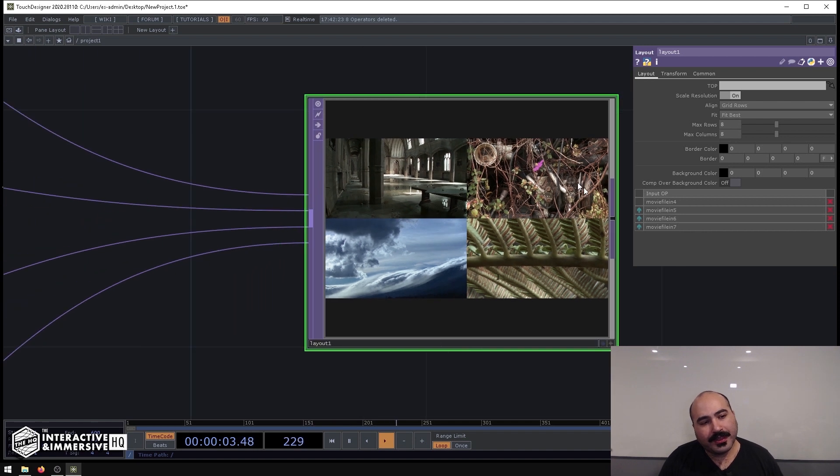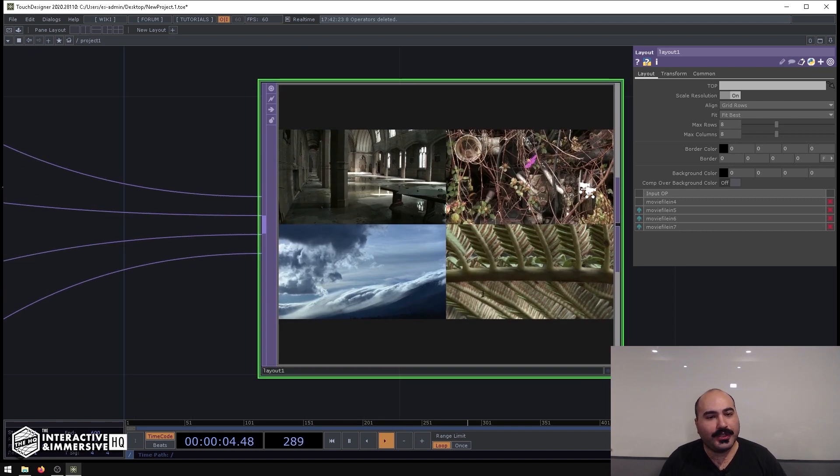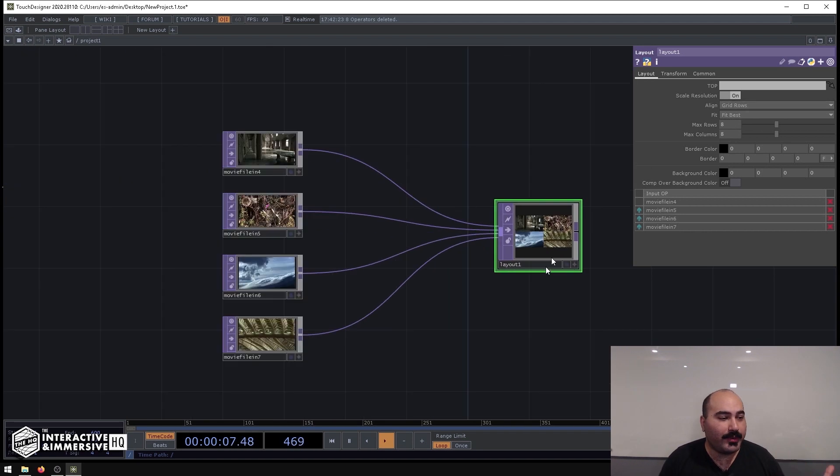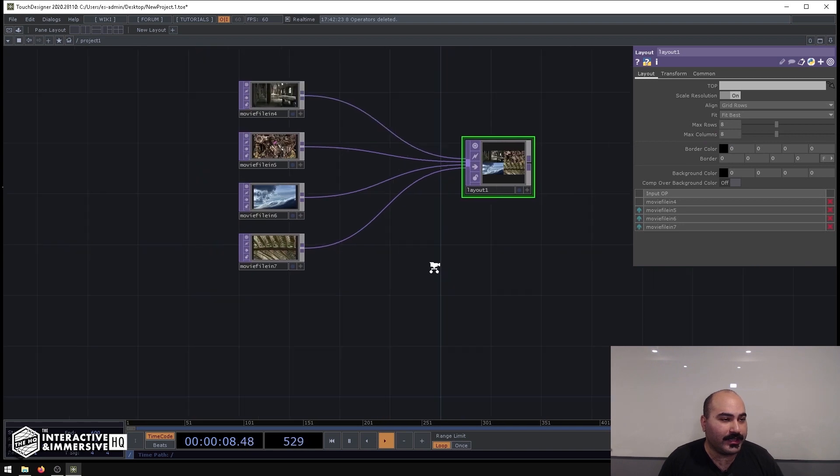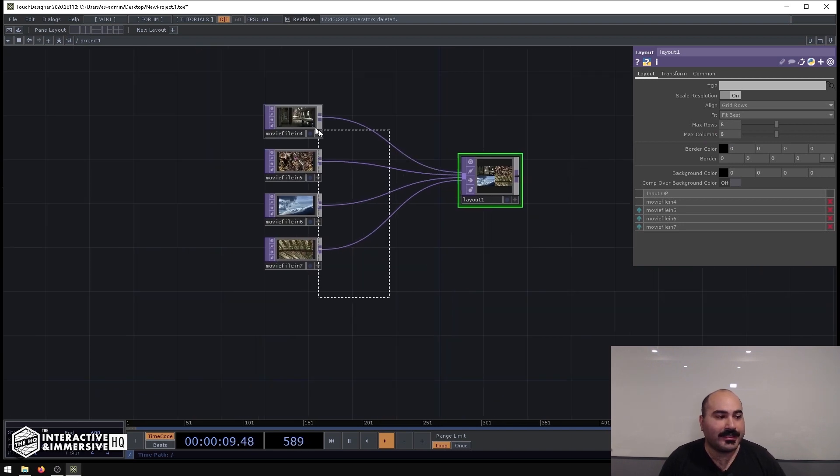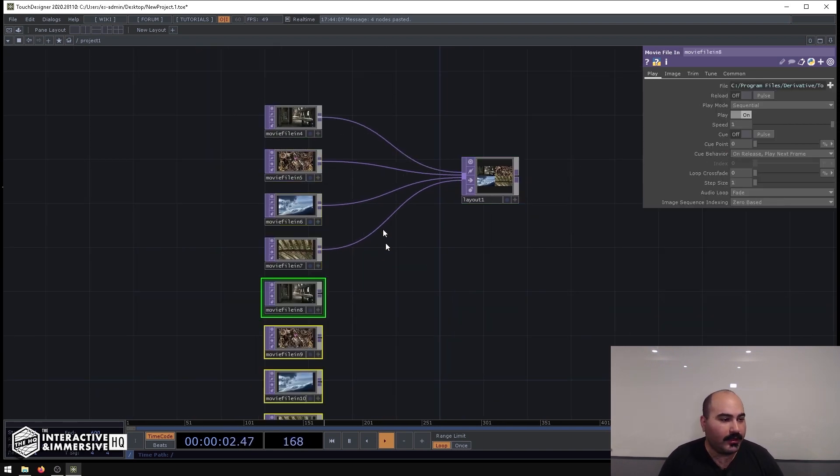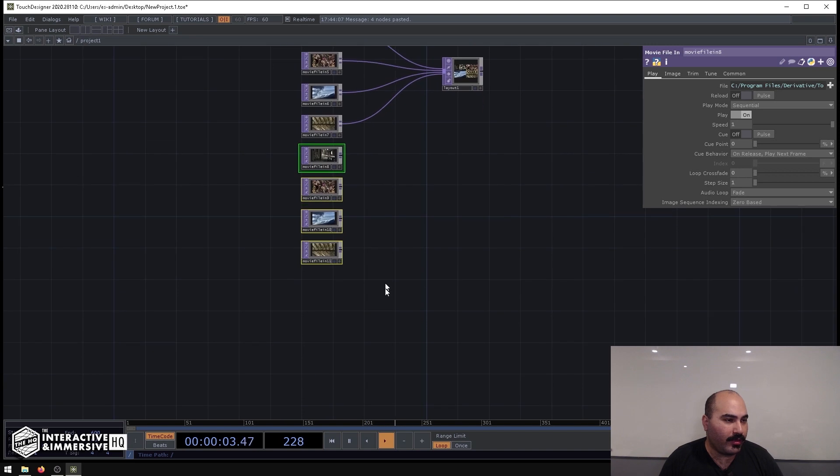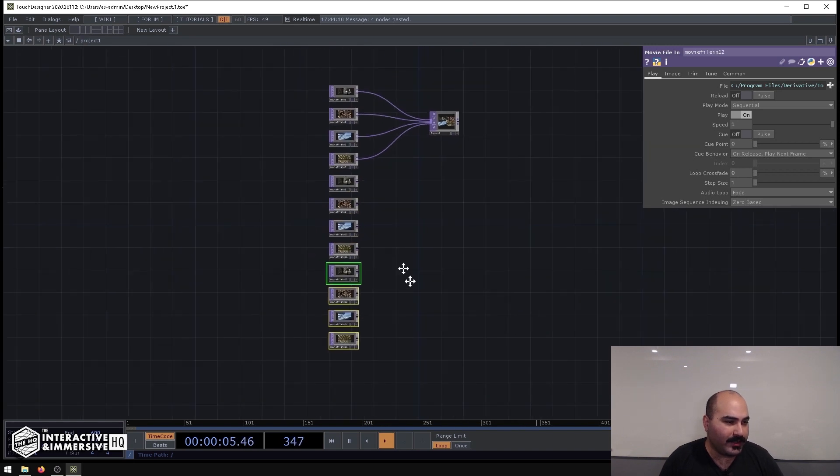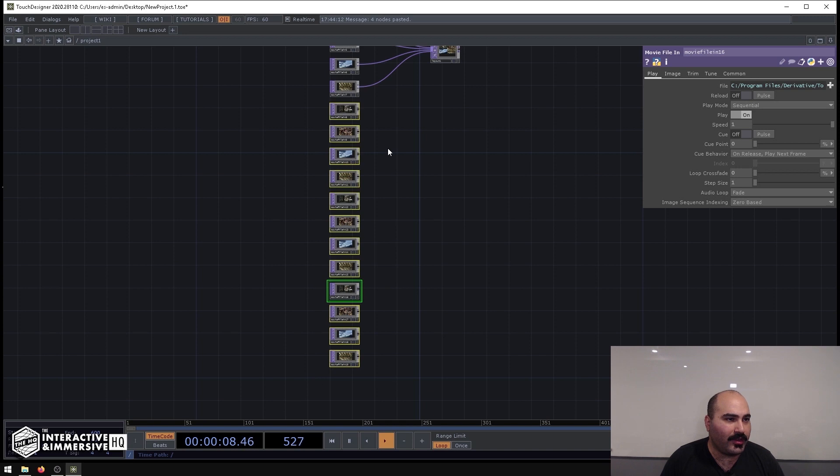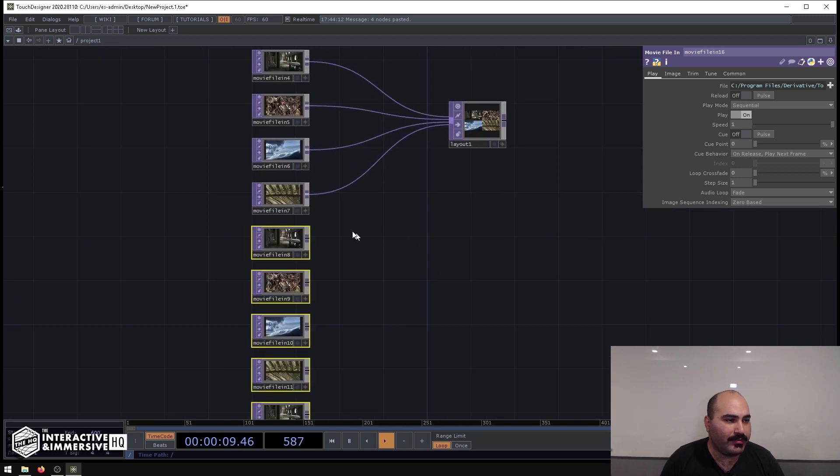And the really cool thing about this is not only is it just a click of a button to change between all of these, but what we can also do is see how easily it scales. Because what I could do is copy and paste maybe three more sets of these assets, and just by plugging all of these into the input of the Layout Top, we can see that it does the magic of basically filling in that grid for me and making it look nice.